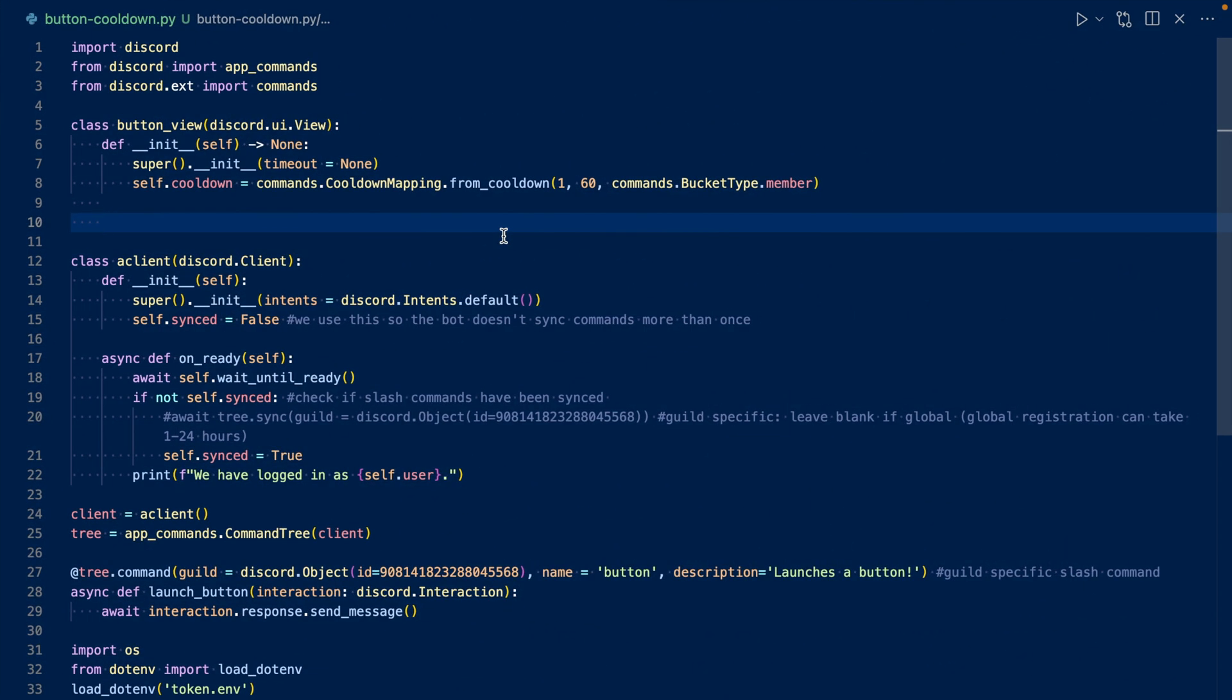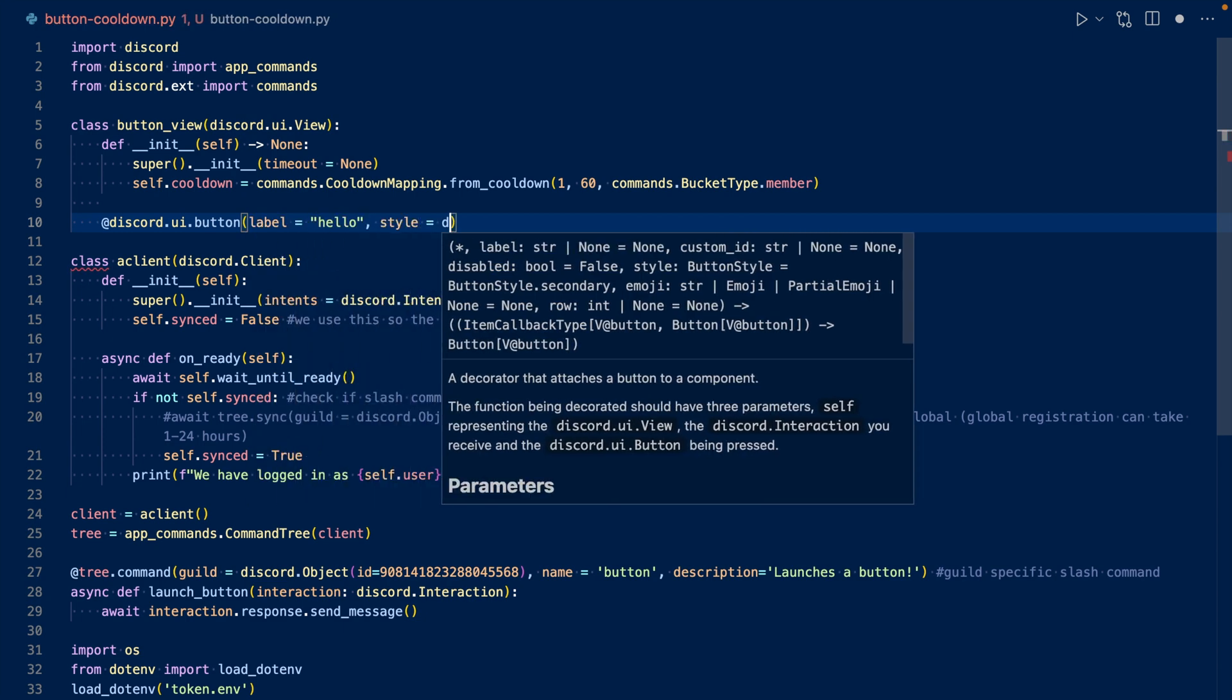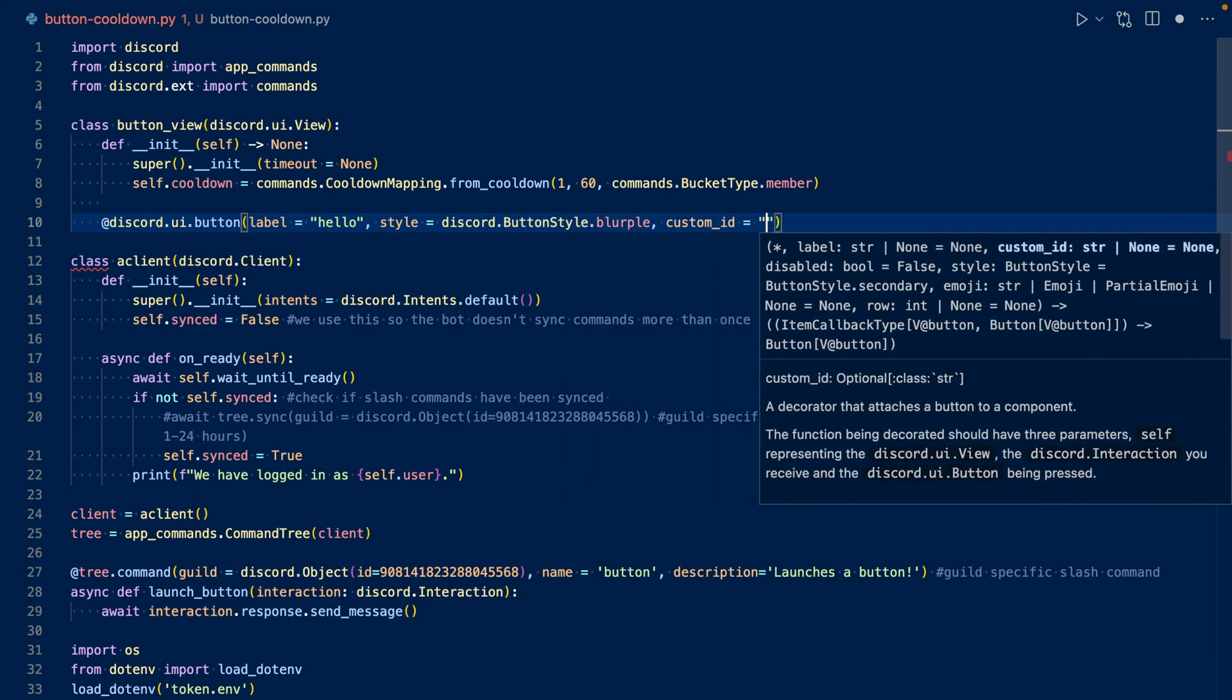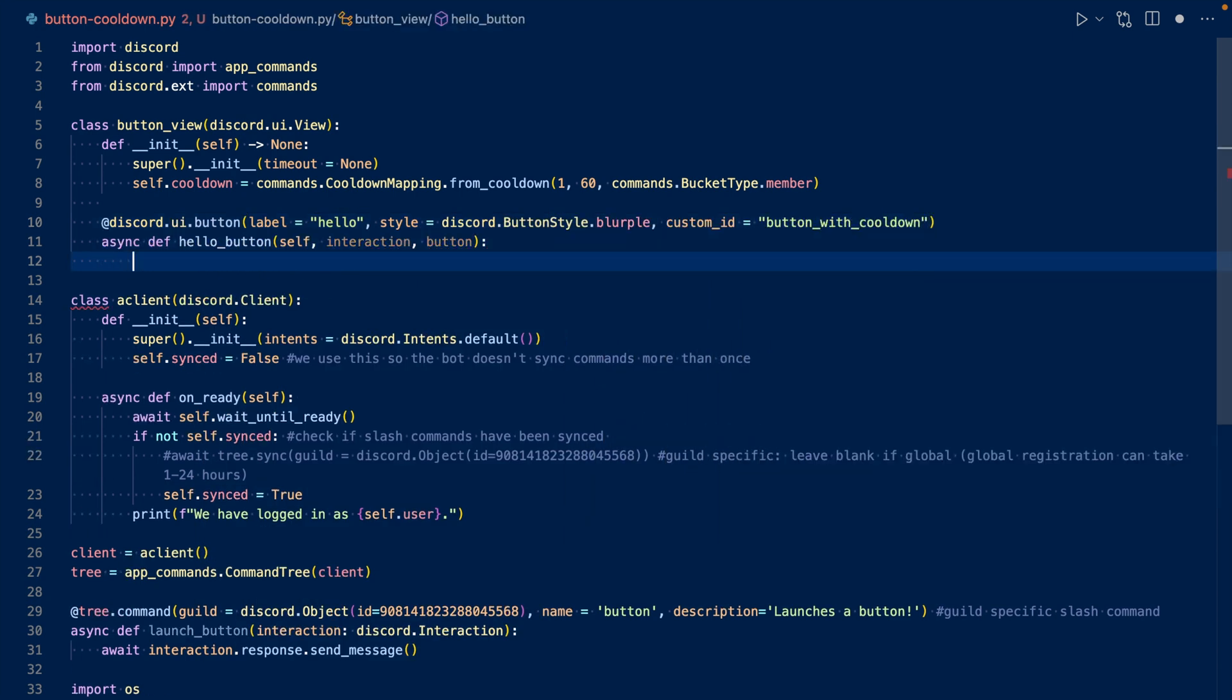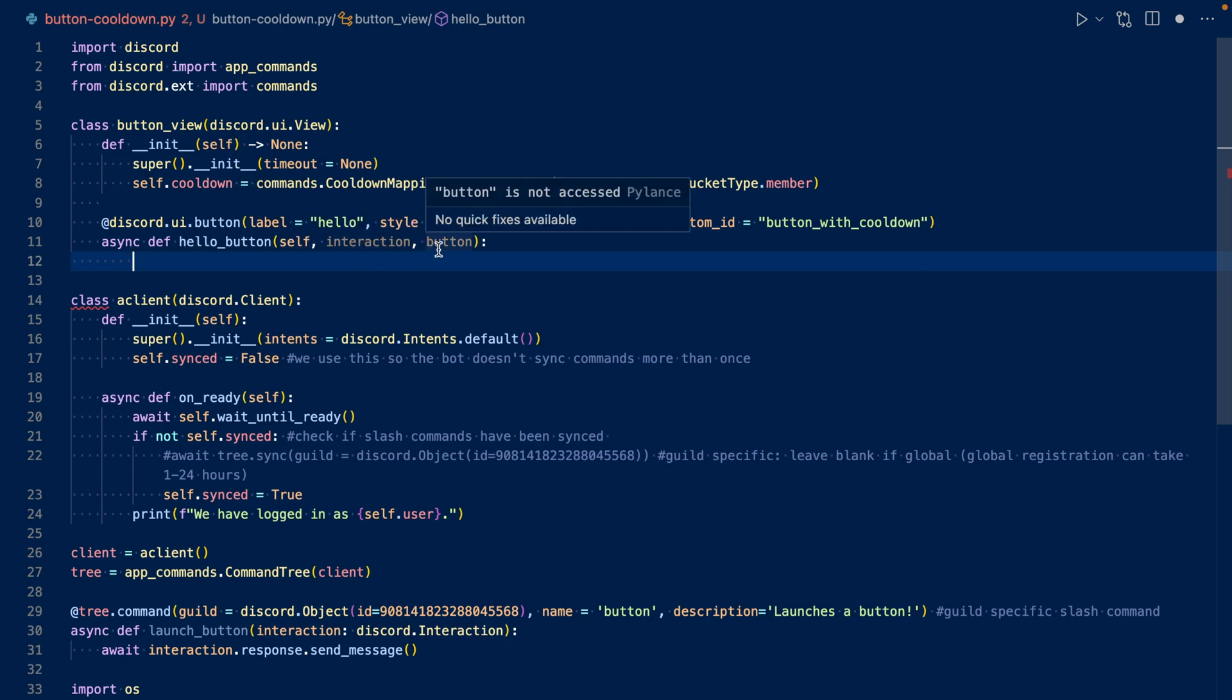Now let's create our button. So this is our button. I'm going to call it hello. Its style is going to be purple, and its custom ID is going to be button with cooldown. And then we have self, which is our view, and then our interaction and button. Now let's work on the cooldown part.